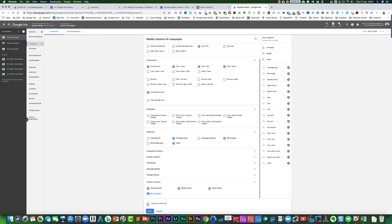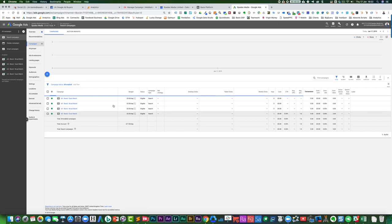And then what I can do is I can save the column set and I could then make it device specific traffic, click on save and apply.